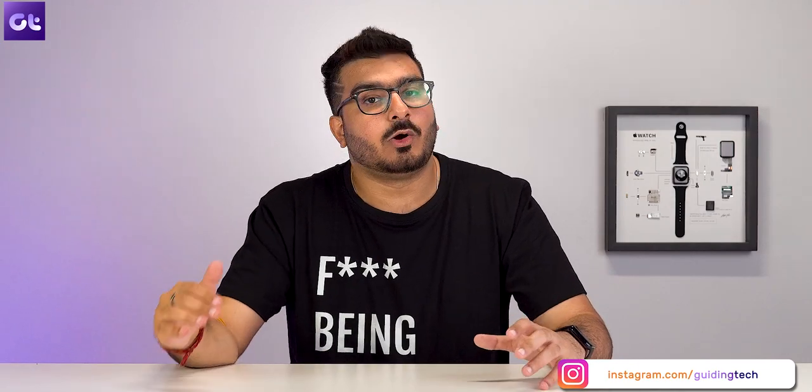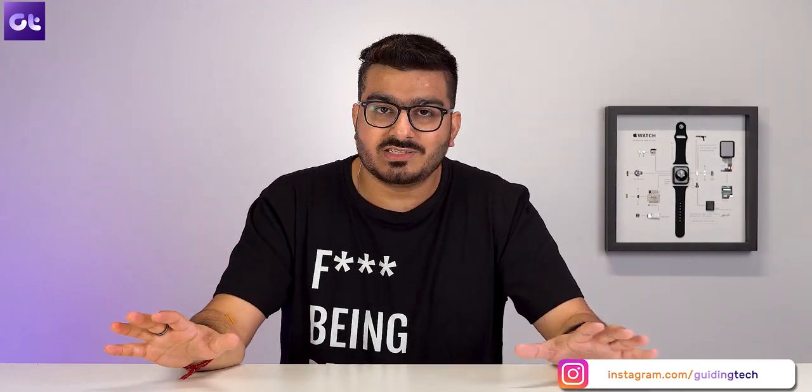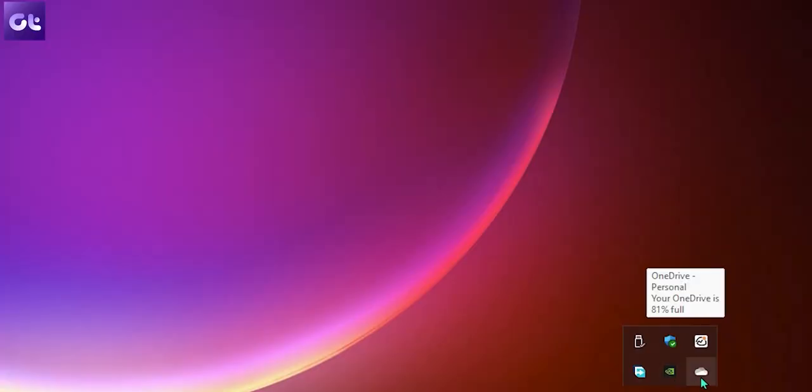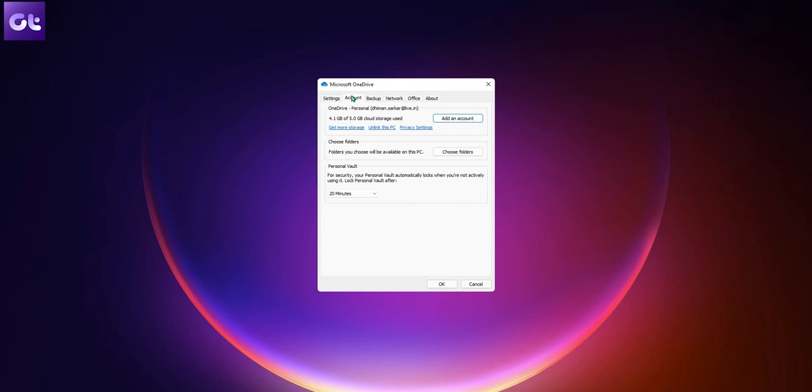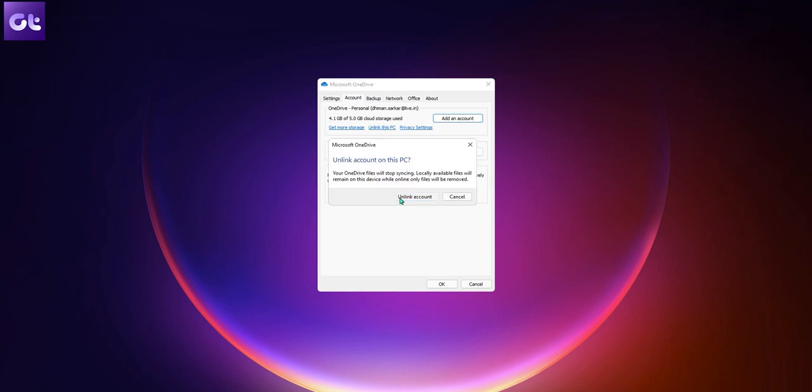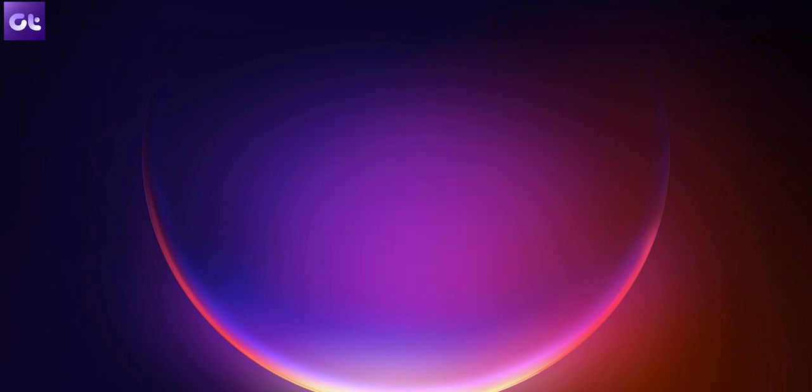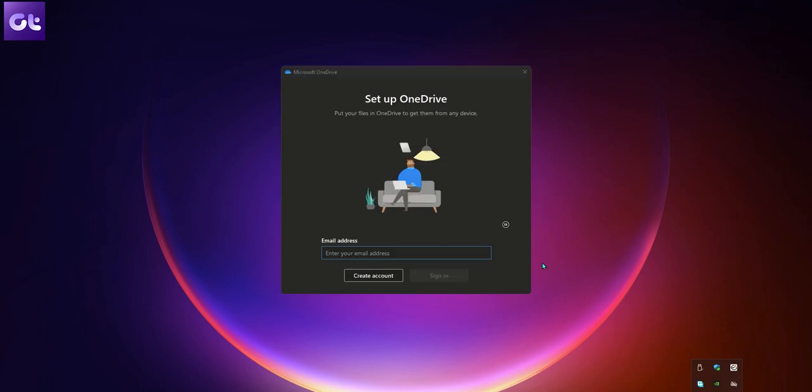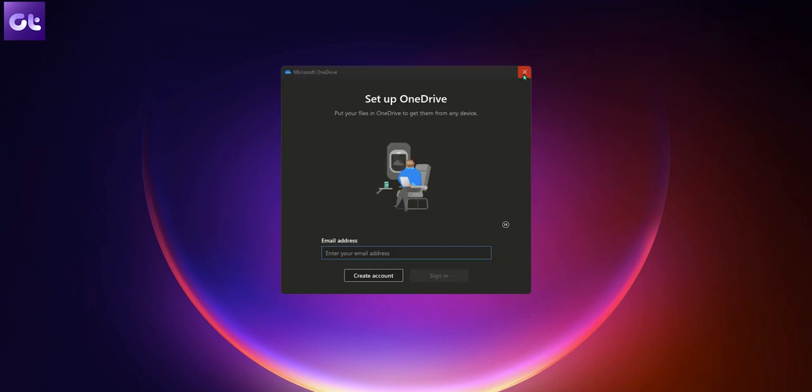Now, another thing that you can try is just unlinking your Microsoft account from the OneDrive settings. Don't worry, this won't do any harm to your Microsoft account or the files that are already saved on your OneDrive account. They'll all stay there just the same way, but you'll just not get those OneDrive pop-ups. To do that, open up OneDrive settings, go to the Account tab and click on Unlink this PC. Confirm on the next screen and then restart your PC. Now, you should be able to save your files directly on your computer.